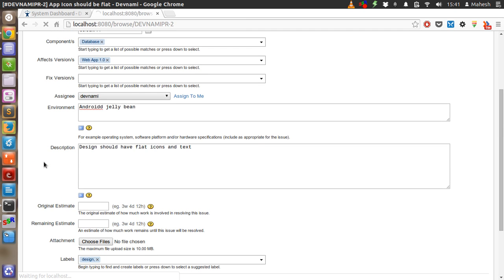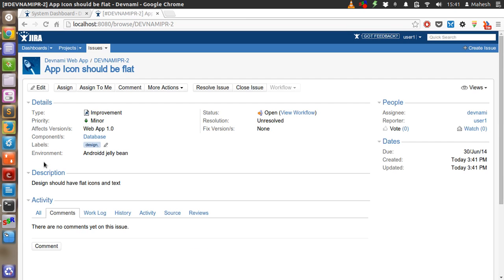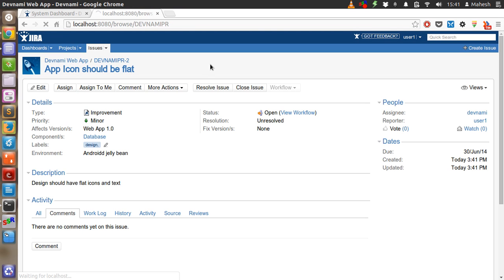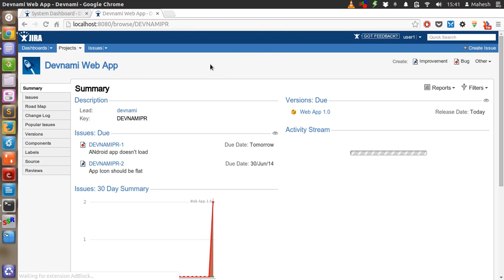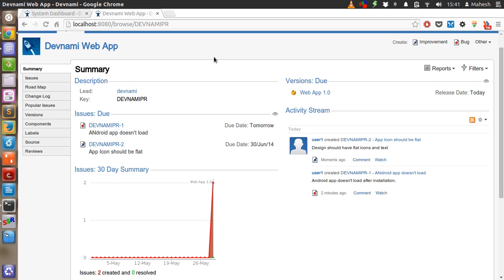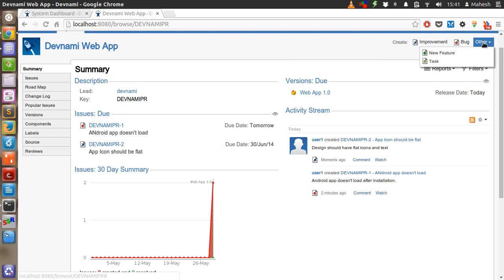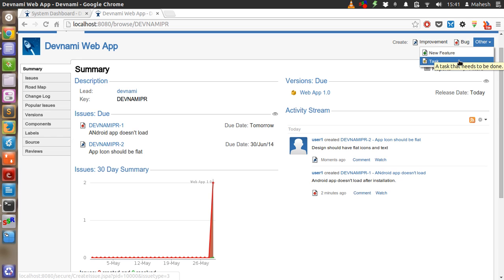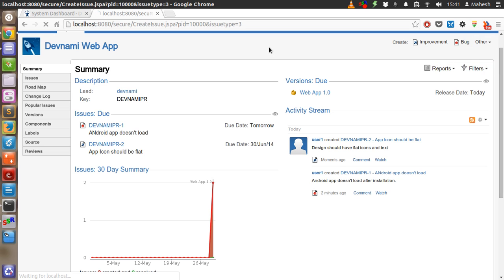Let's check the dashboard again. So we have one improvement. Then we have task.